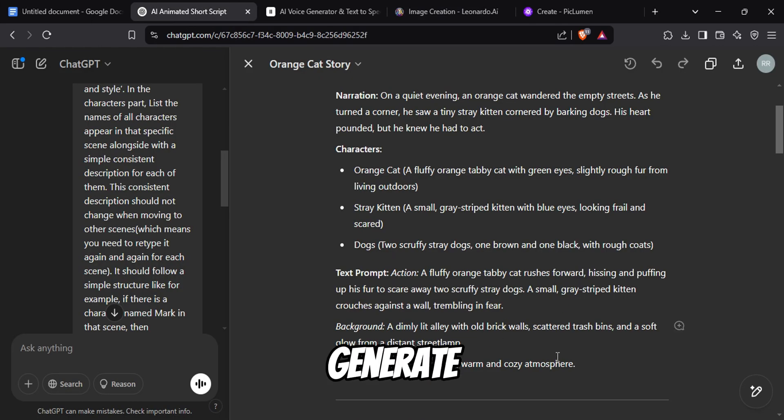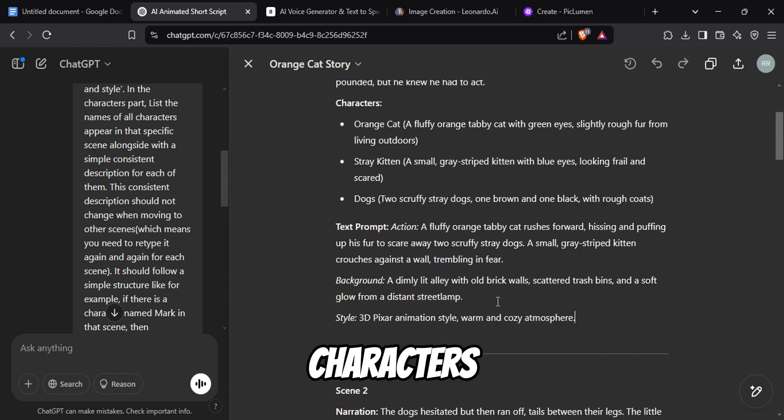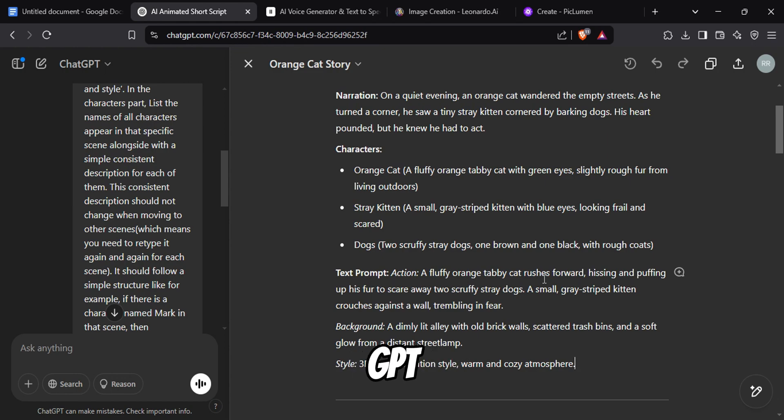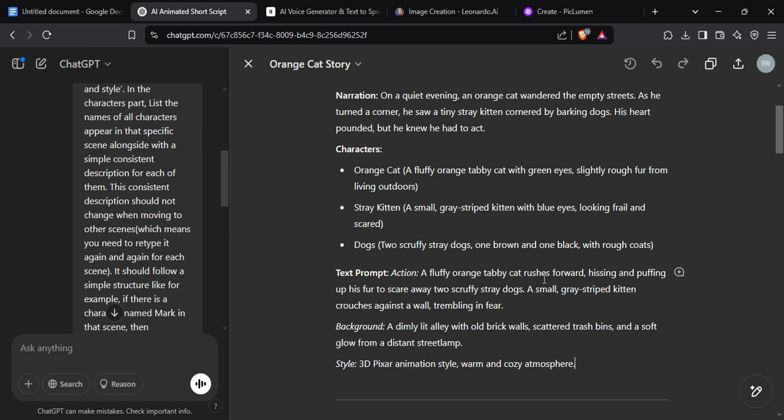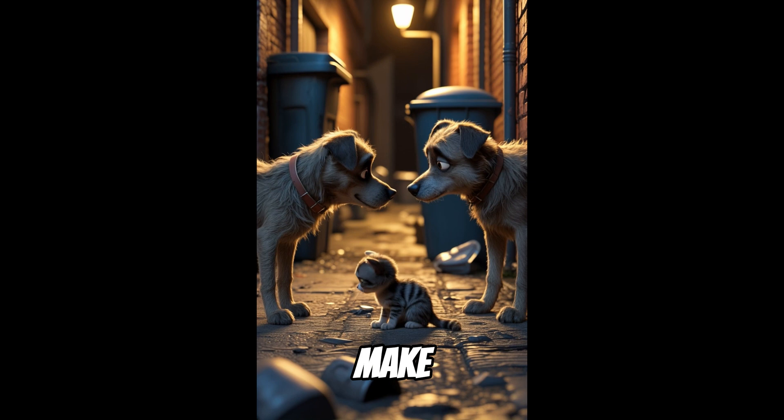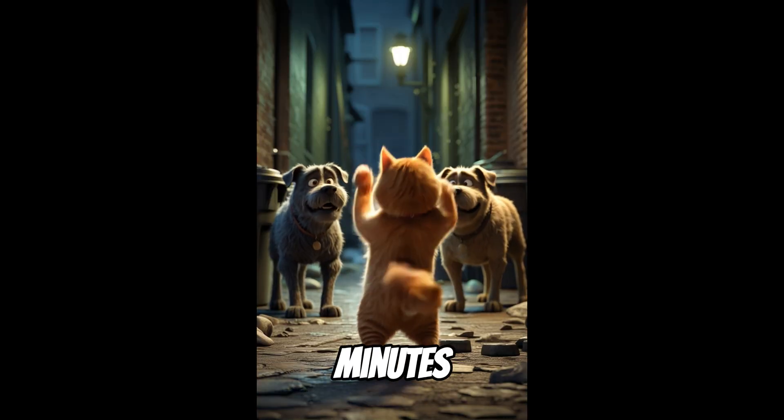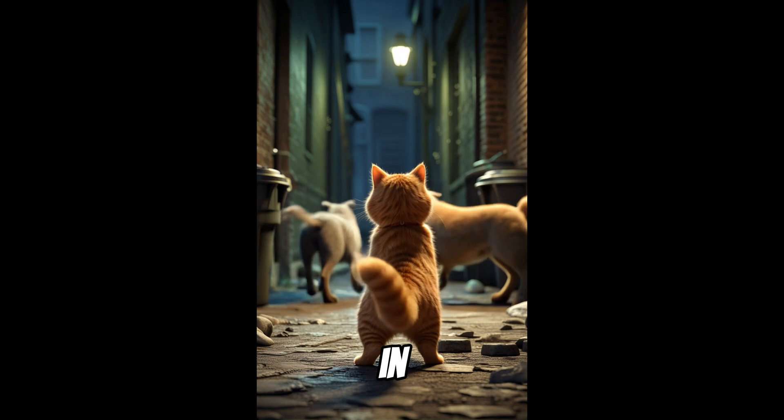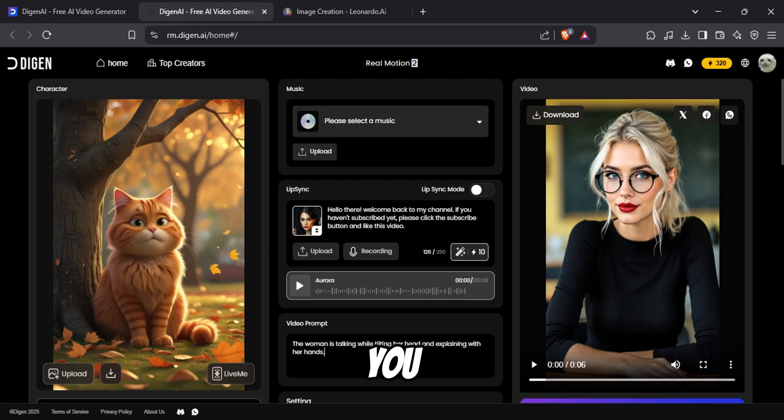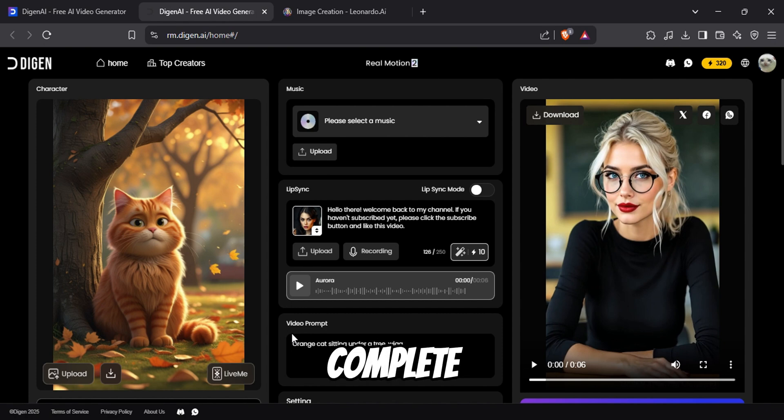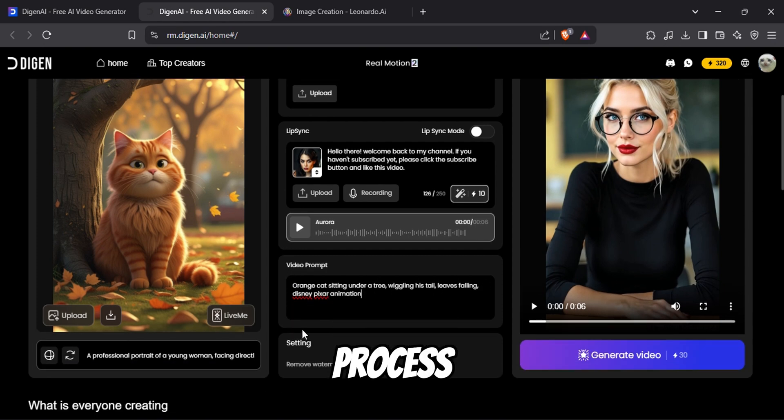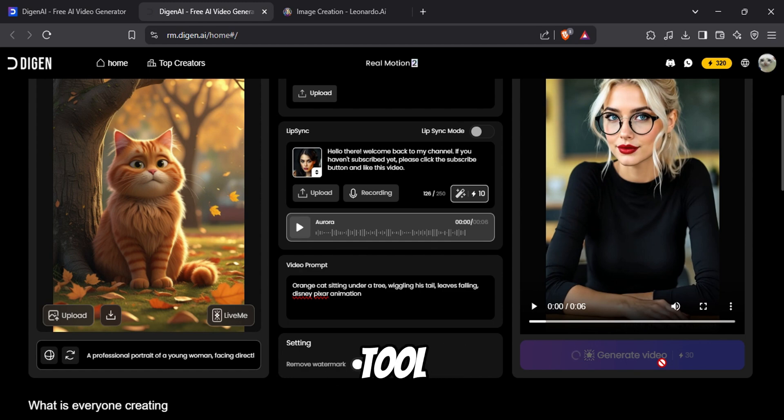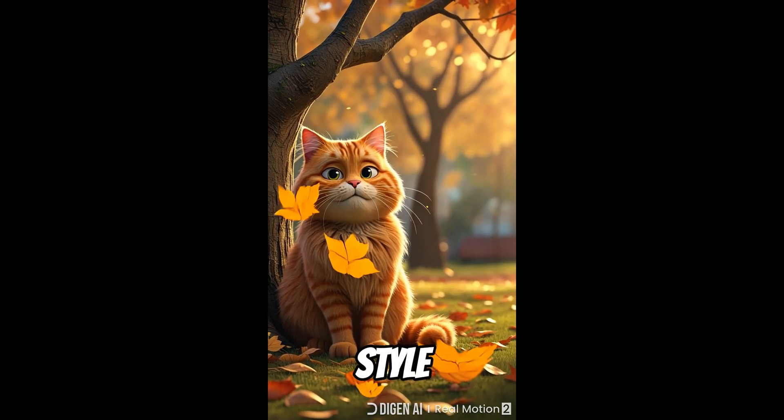In that video, I teach you how to generate the complete script with narration, image prompts, with consistent characters, and video prompts, all by using one single ChatGPT prompt. And trust me, you will be able to make AI animated stories within a few minutes. The link to the video will be in the description. Also, you can combine that technique with this free AI video generator for a complete free automation process. Once you type the prompt, you can generate and see how good this tool is for 3D animated style videos.